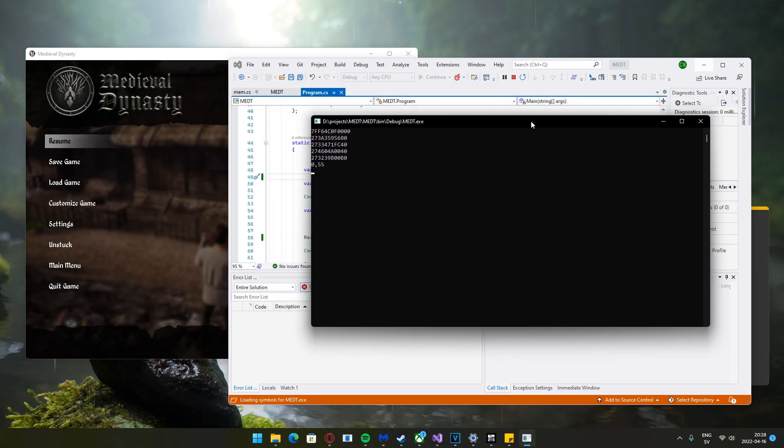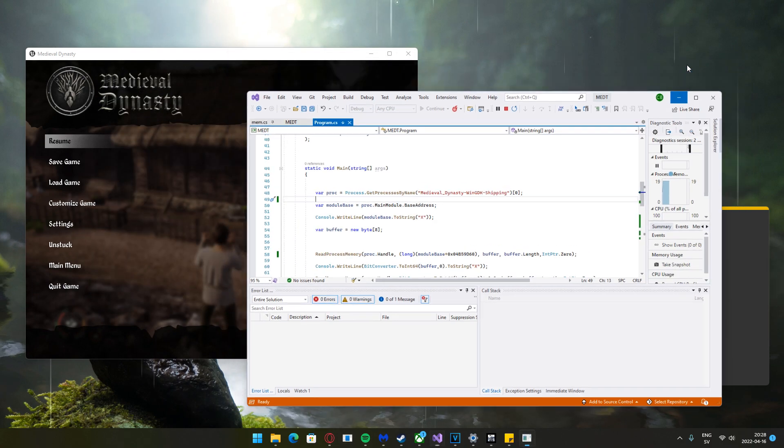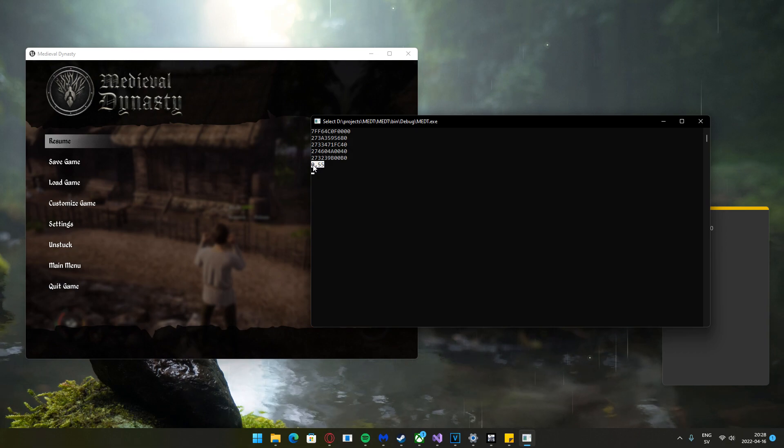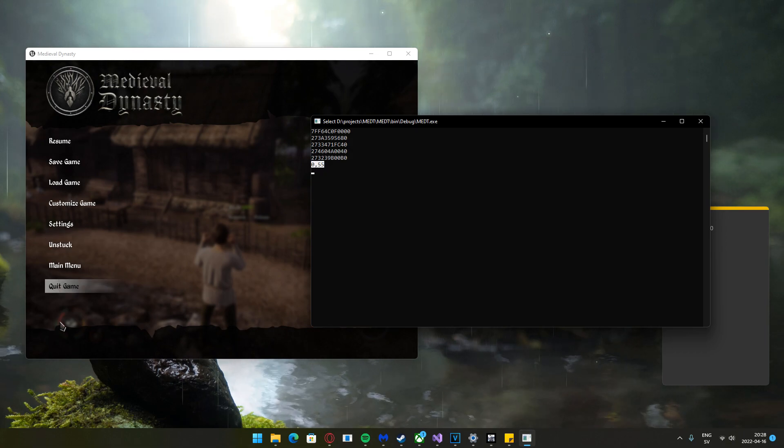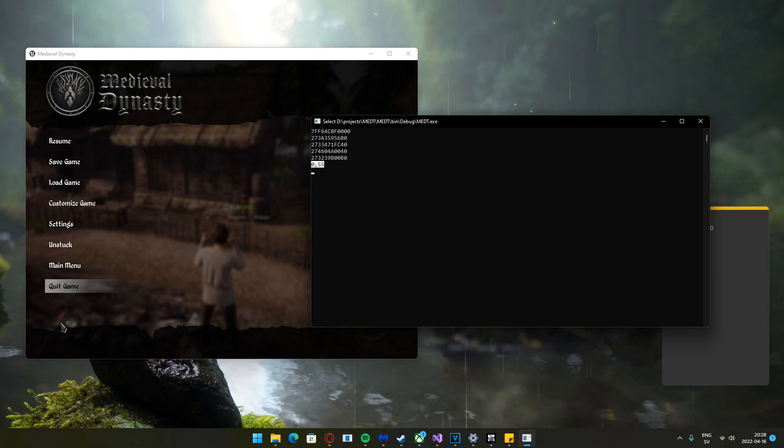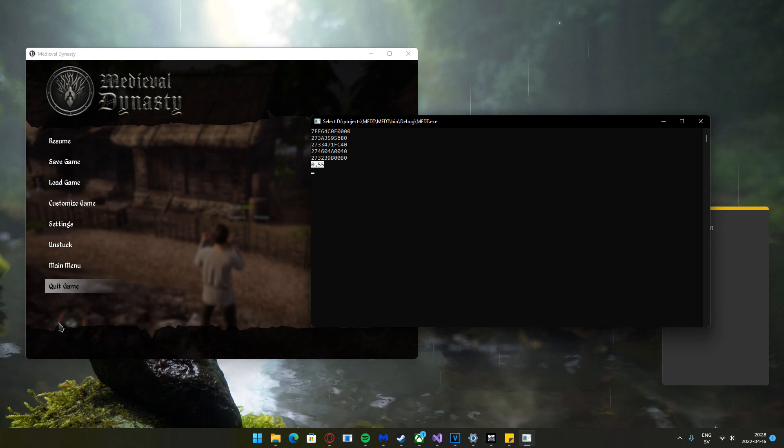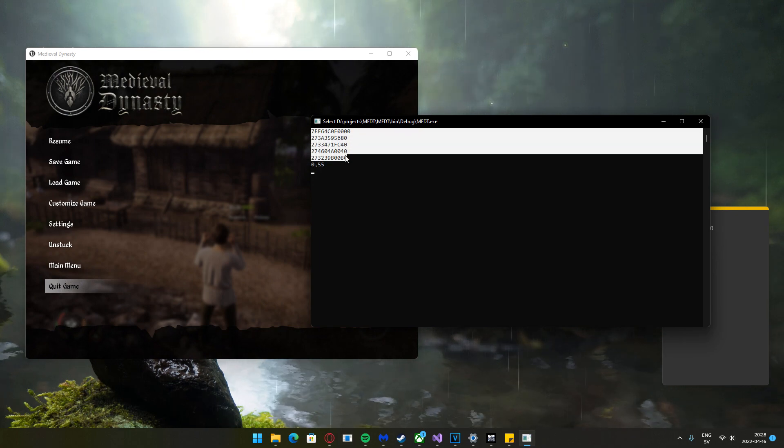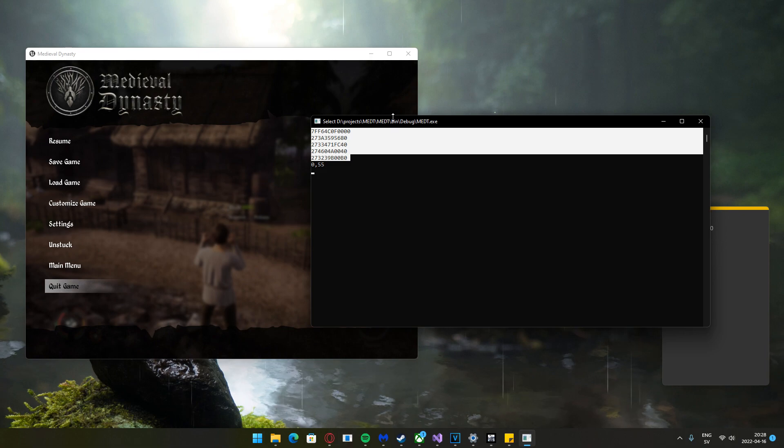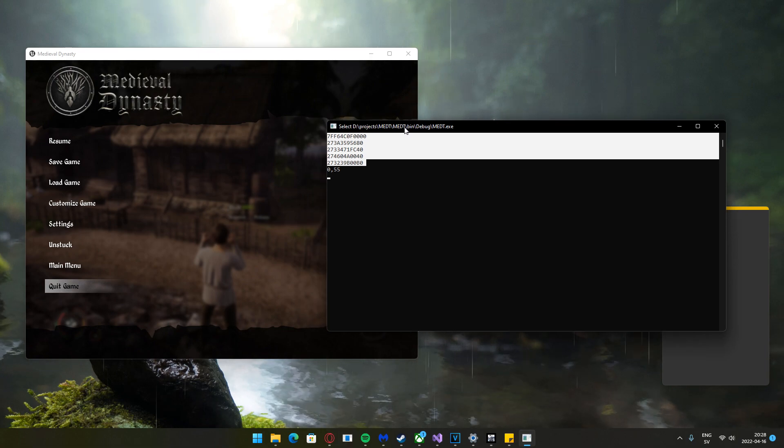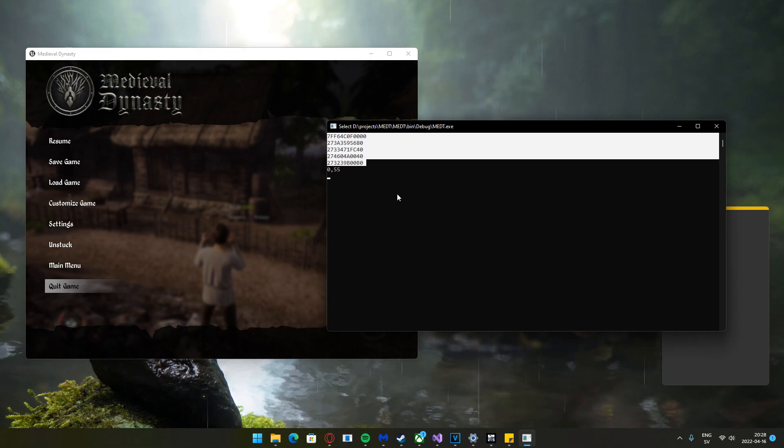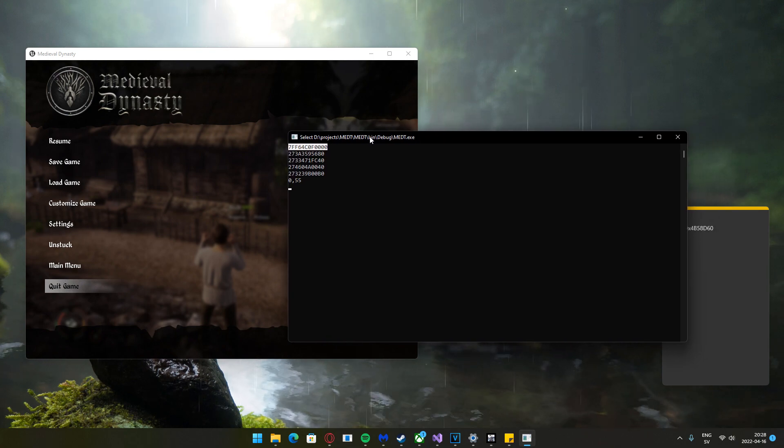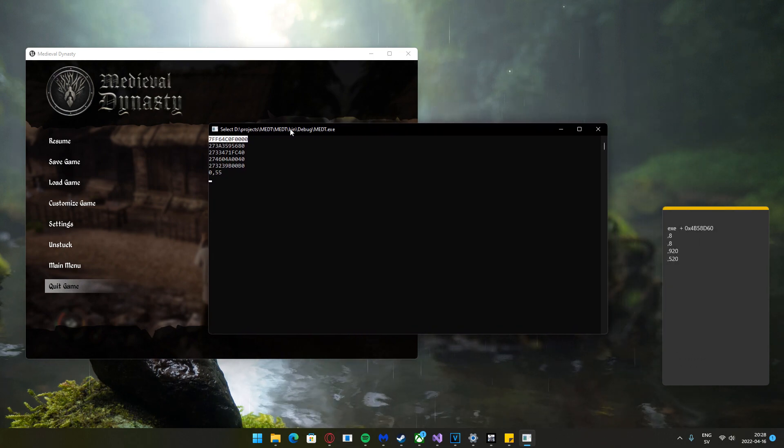So this application, we can start it and take a look. It displays our stamina, which should be at 55. You can see a bit of green there.